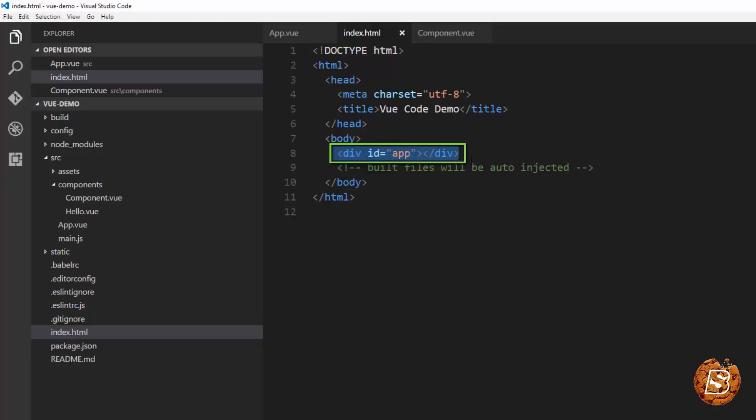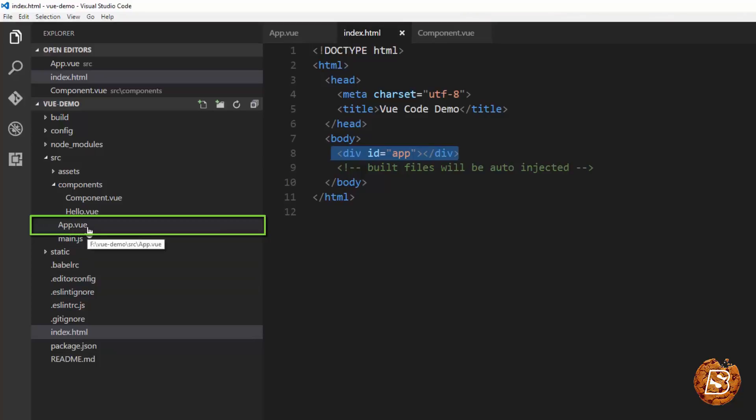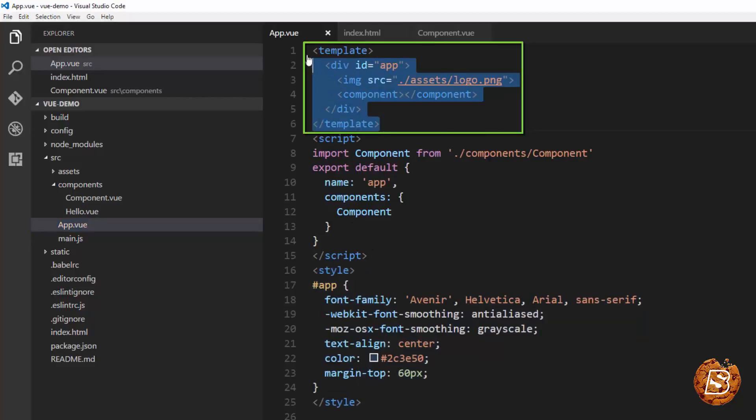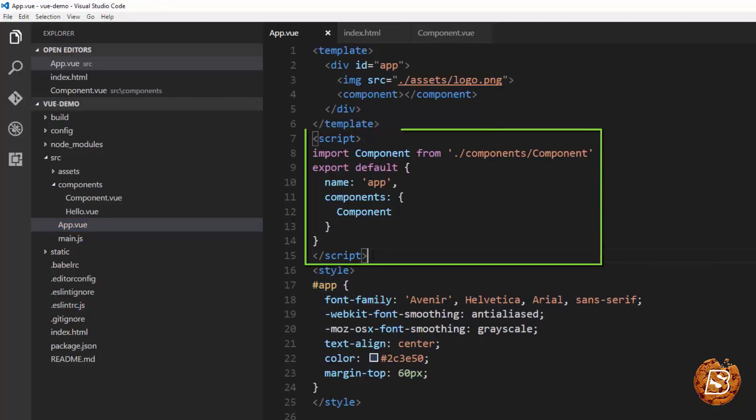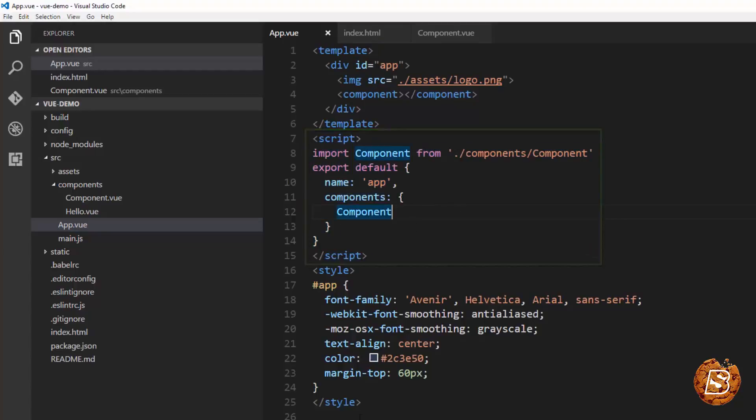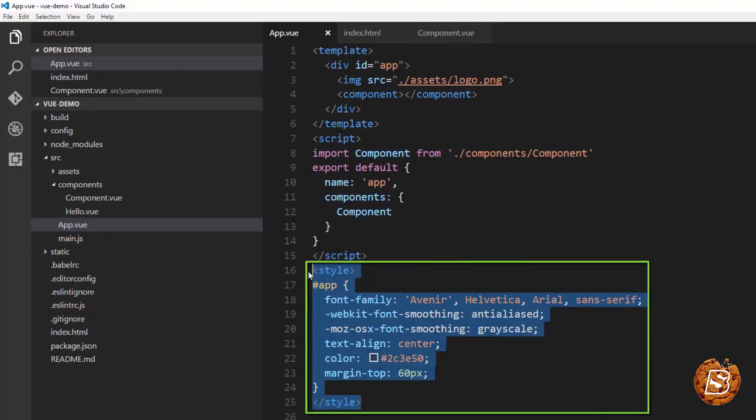Now if I go to this app.view which in itself is a component, you'll notice that there are three things that makes up a component. The first is the template block, then we have the script block which contains the definition of a component, and then we have the style which is actually applied on the component.